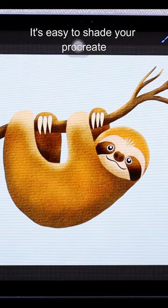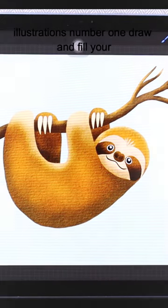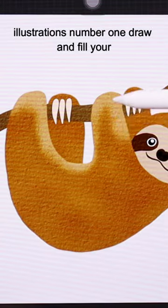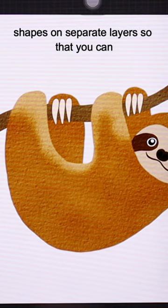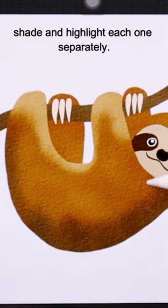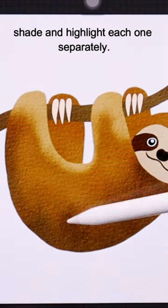It's easy to shade your Procreate illustrations. Number one, draw and fill your shapes on separate layers so that you can shade and highlight each one separately.